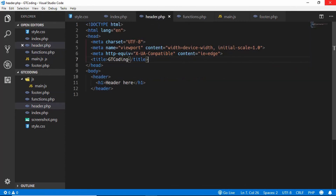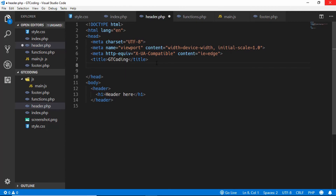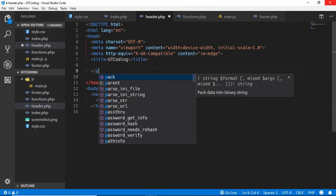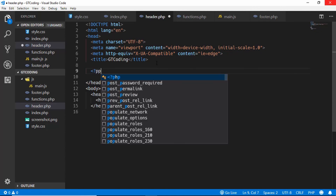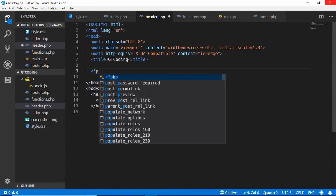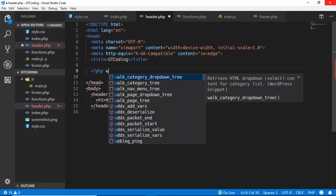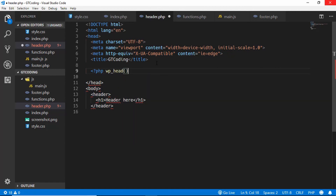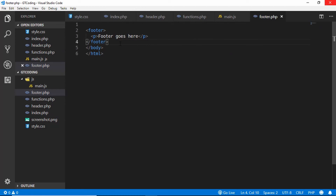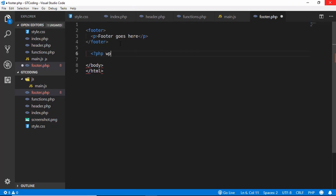The last thing we need to do is go to our header.php file and add a WordPress function called wp_head() inside the PHP tags. Then in our footer.php file we need to add another function called wp_footer().